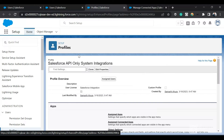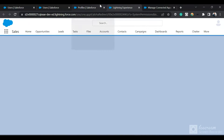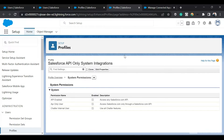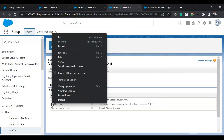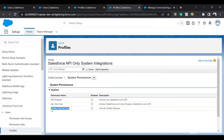In the profile, if I click on System Permissions, I can see there are only three permissions available and they are already selected by default: API Enabled, API Only User, and Chatter Internal User. The API Only User permission is important — if you want to use the Salesforce OAuth 2.0 client credentials flow, the running user must have the API Only permission, which we will see later in the demo.